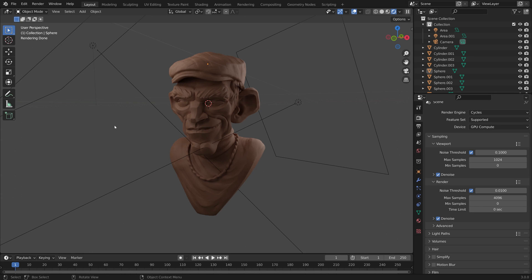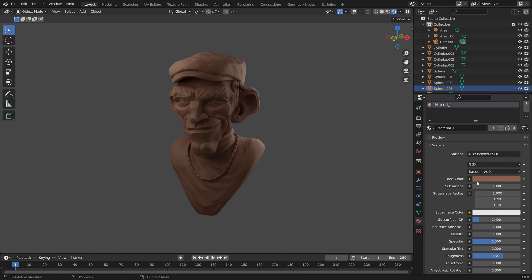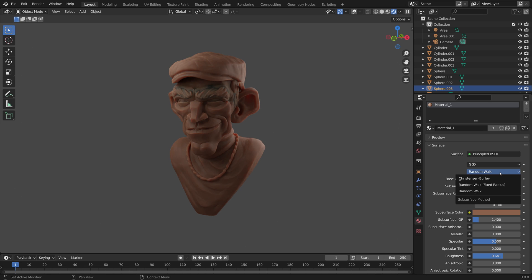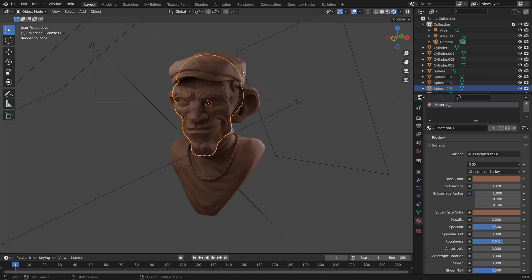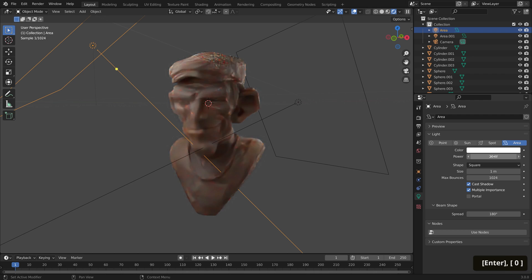If some of the interface elements are getting in the way, we can go up to this icon and uncheck Show Overlays. With our hat selected, go back into our material viewport, drag the base color into the subsurface color, and introduce a tiny bit of subsurface — let's go with 0.02. Let's switch our method from Random Walk to Christensen-Burley, which looks a little better. Switch overlays back on and increase the power of our key light up to 20 watts.